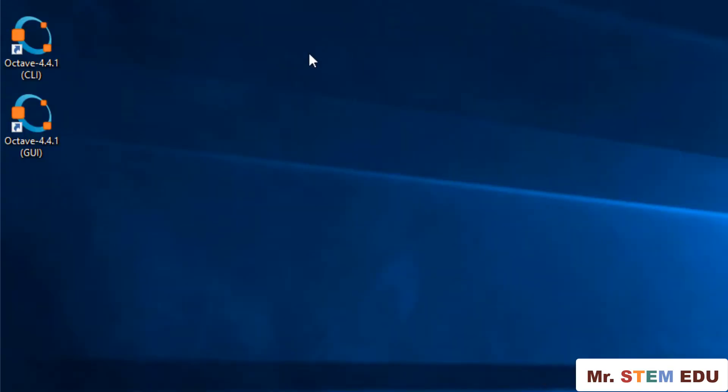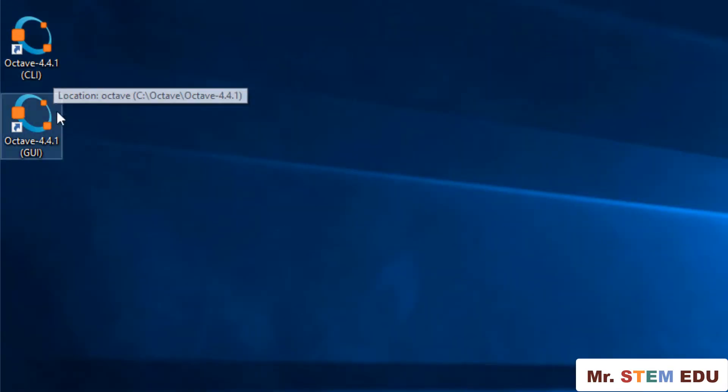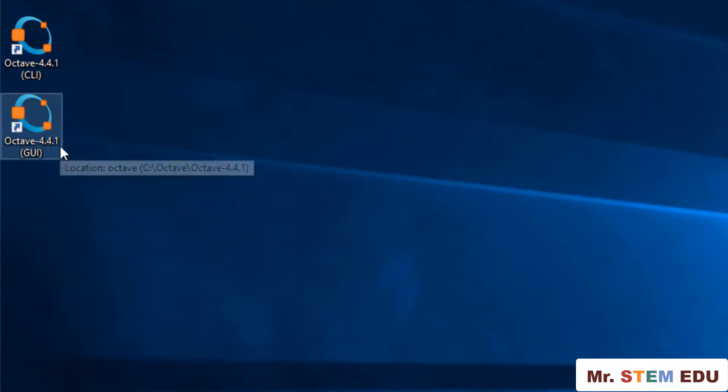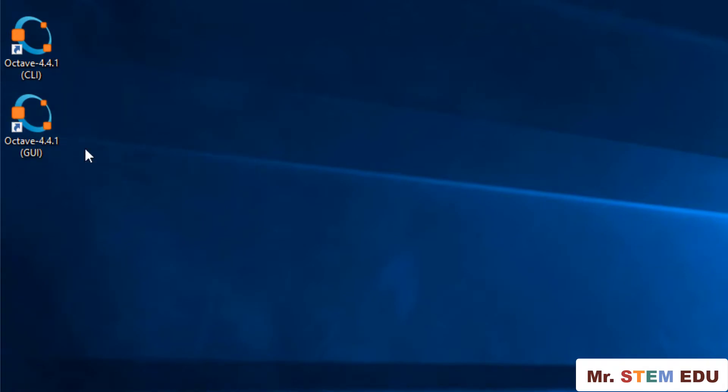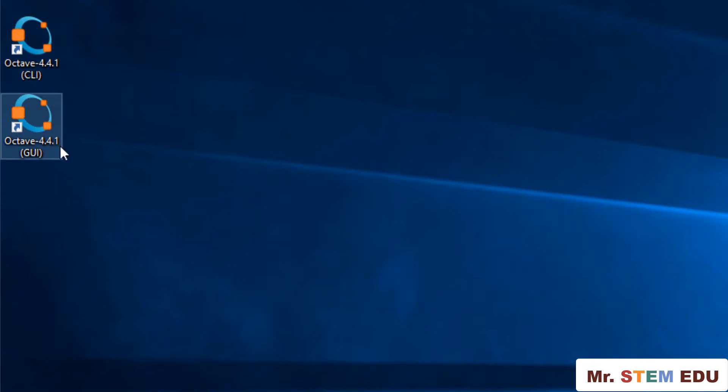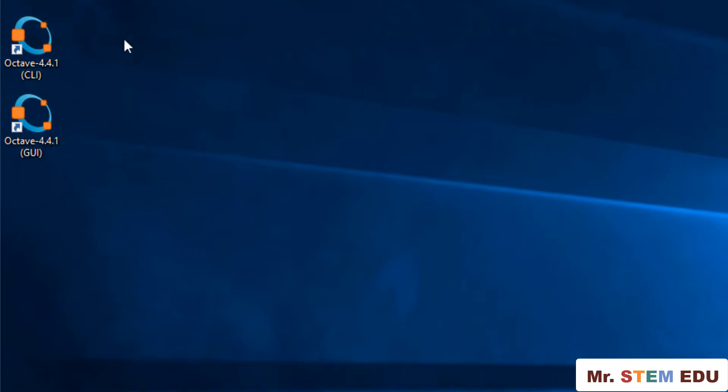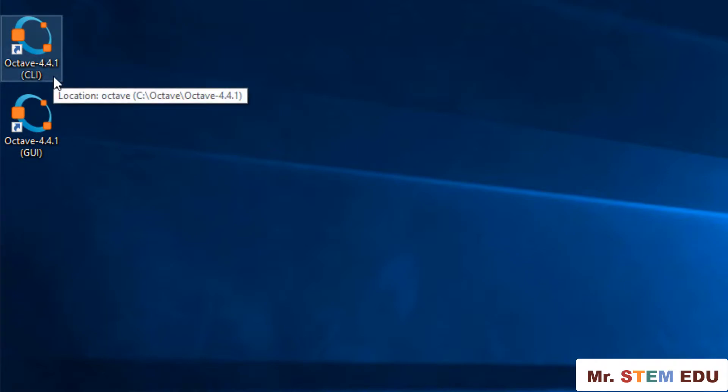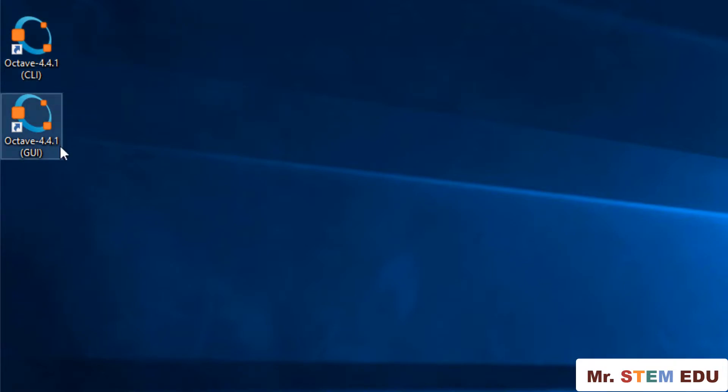If successful, you should be able to see two new icons in the desktop, like a blue ring with three orange rectangle icons. The difference between these two is a user interface. CLI represents a command line interface and GUI is a graphic user interface. I prefer to use GUI and you can double-click to launch Octave.